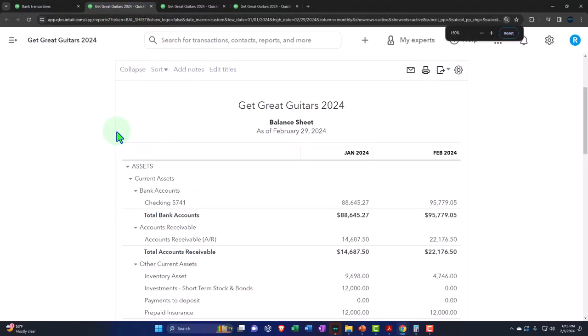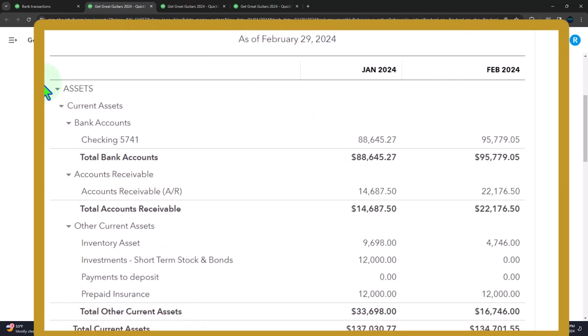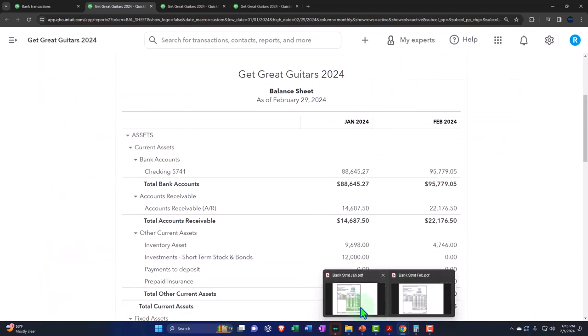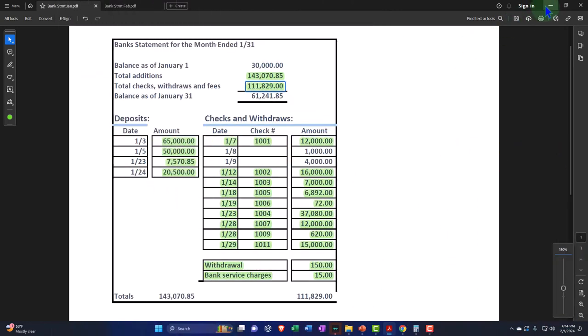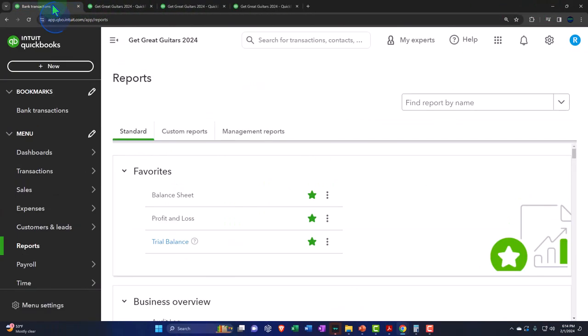We're now continuing with the bank reconciliation process. For the first month, January, we have a beginning balance issue to address. The reconciliation is basically taking what we have currently on the books — 88,645.27 as of January — and reconciling it to what is on the bank side of things. On the bank side we have 61,241.85. The difference between the two should simply be outstanding checks and deposits on our side that are not on the bank side. But we have this beginning balance issue, so let's go back into the reconciliation and recap that.